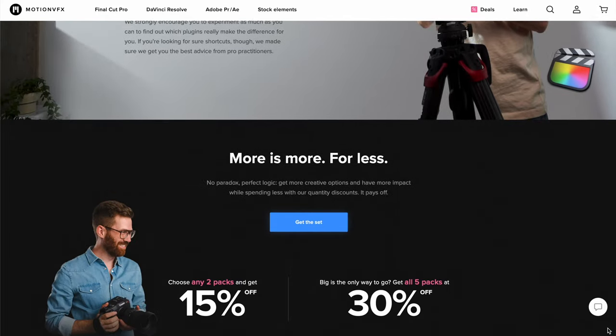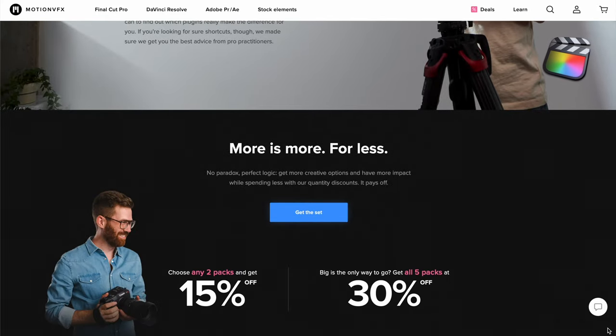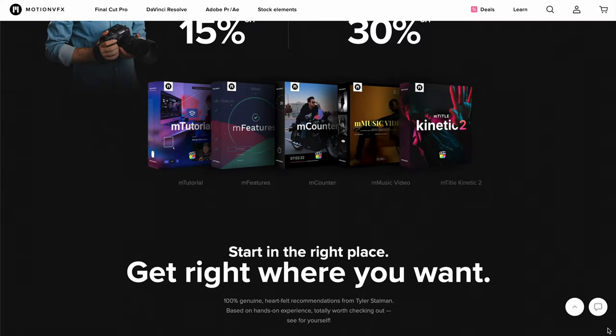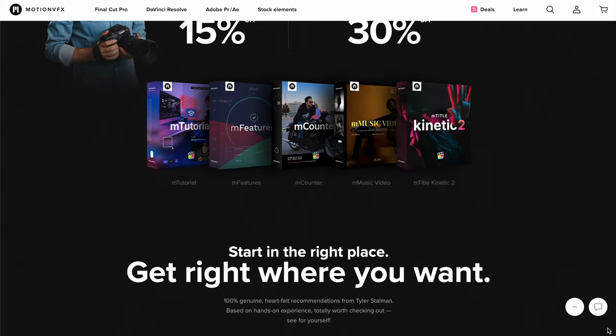Each of these plugins can do way more than I have time to show you in this video, but all of them combined, this set really will make Final Cut Pro way more powerful. So head over to Motion VFX, see how they work, see what else I didn't have time to show you today.